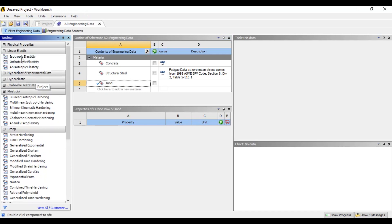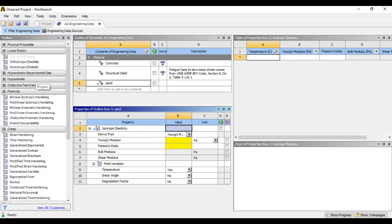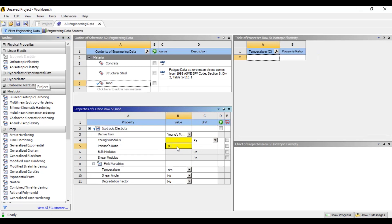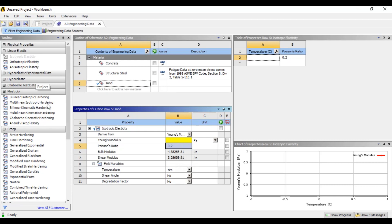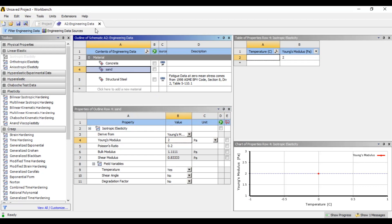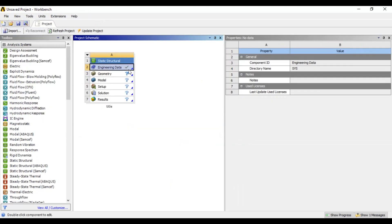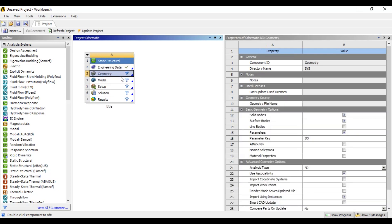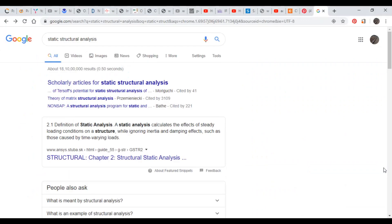Double click here and the properties will be selected for the Poisson's ratio and the engineering data. Geometry can be selected for the 2D analysis type or 3D.